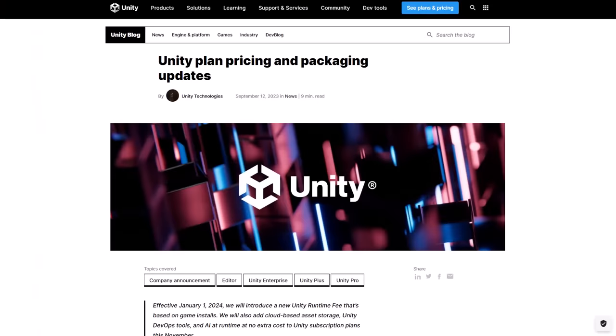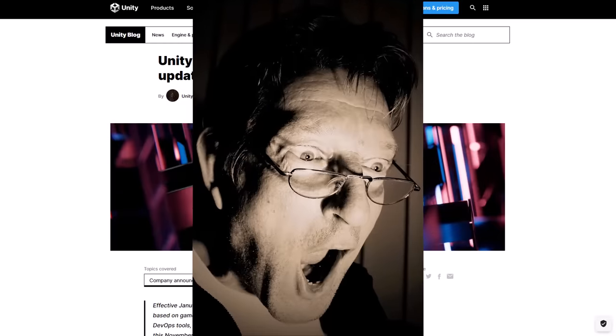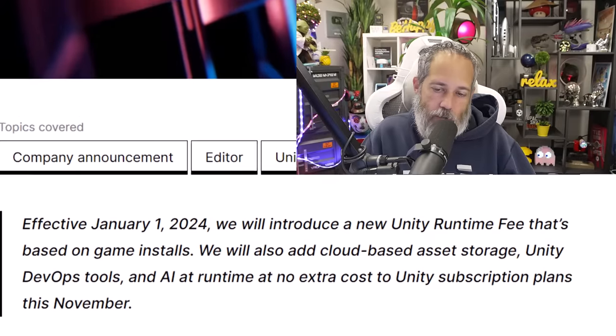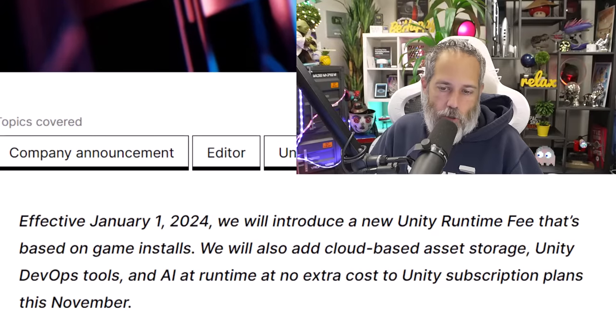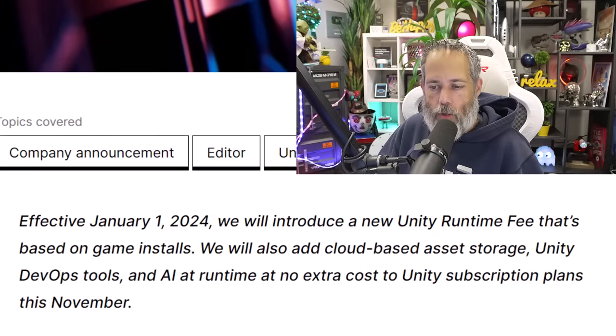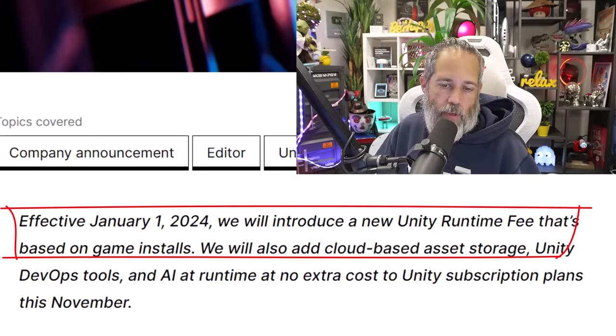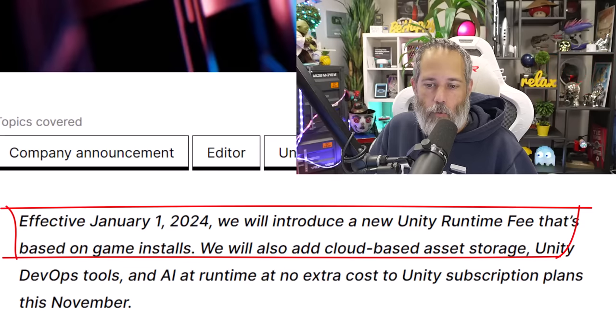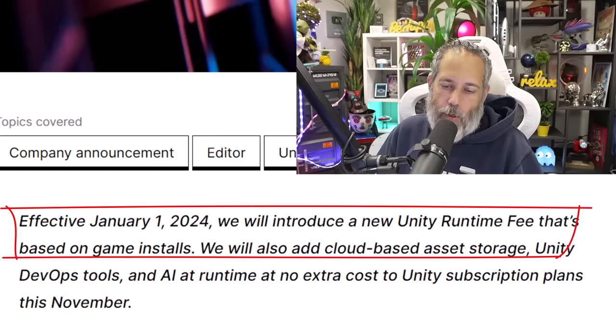Earlier today, Unity announced their new pricing changes going forward, and a lot of people started freaking out. In this video, I want to break down what they actually announced, what those pricing changes are, and how they'll impact me and you going forward. First, right at the beginning, it says effective January 1st, 2024, we will introduce a new Unity runtime fee that's based on game installs. And this is kind of where people started freaking out.